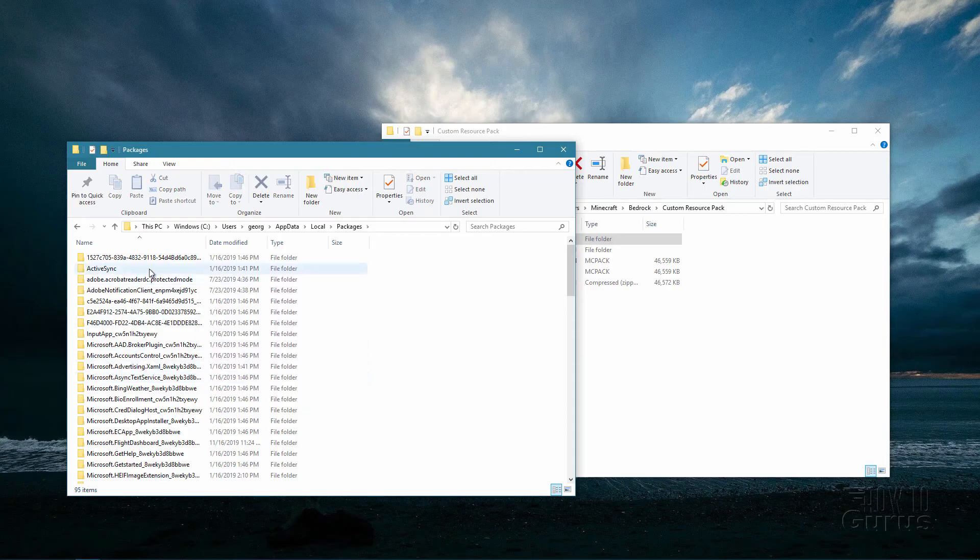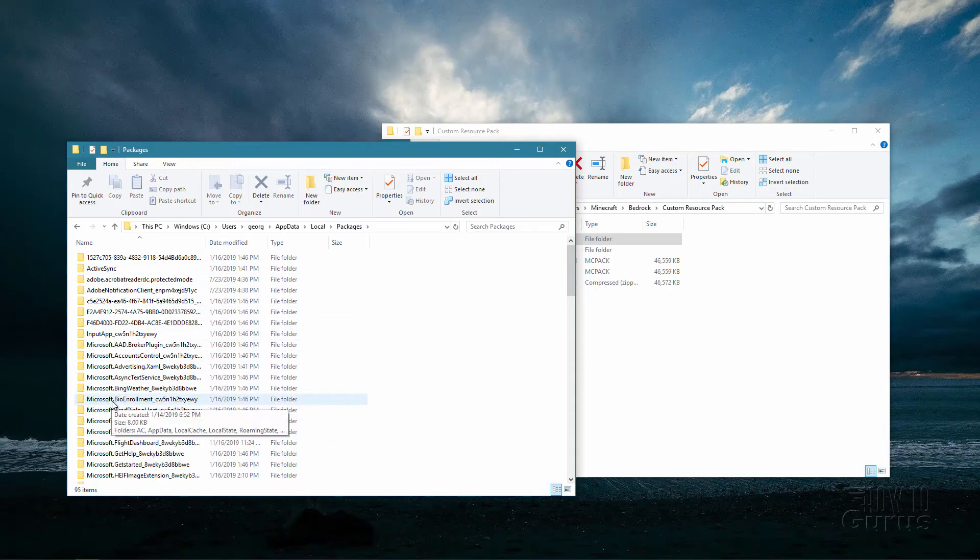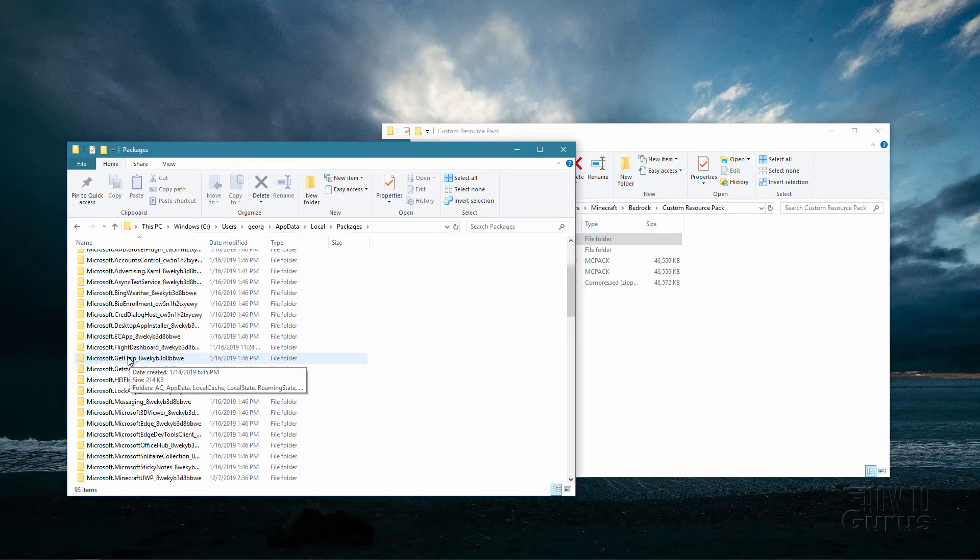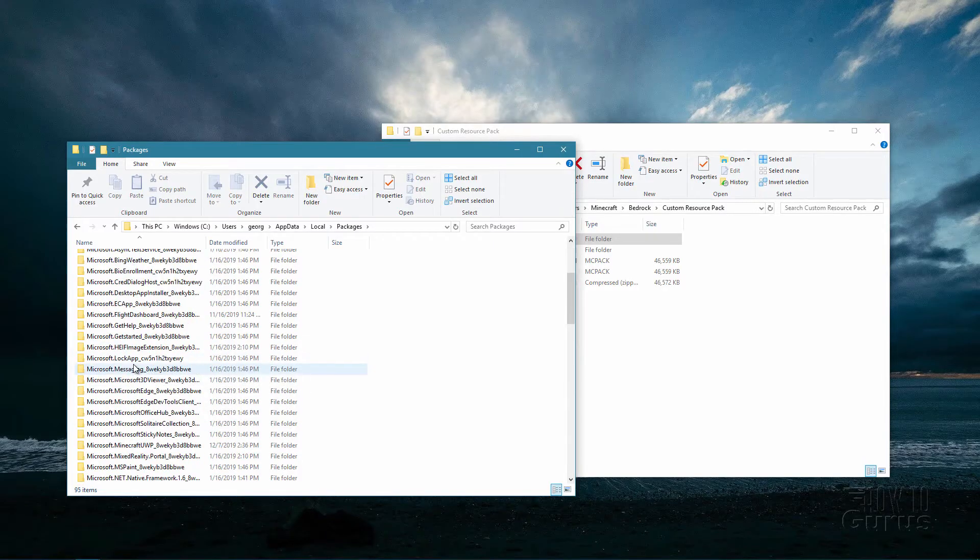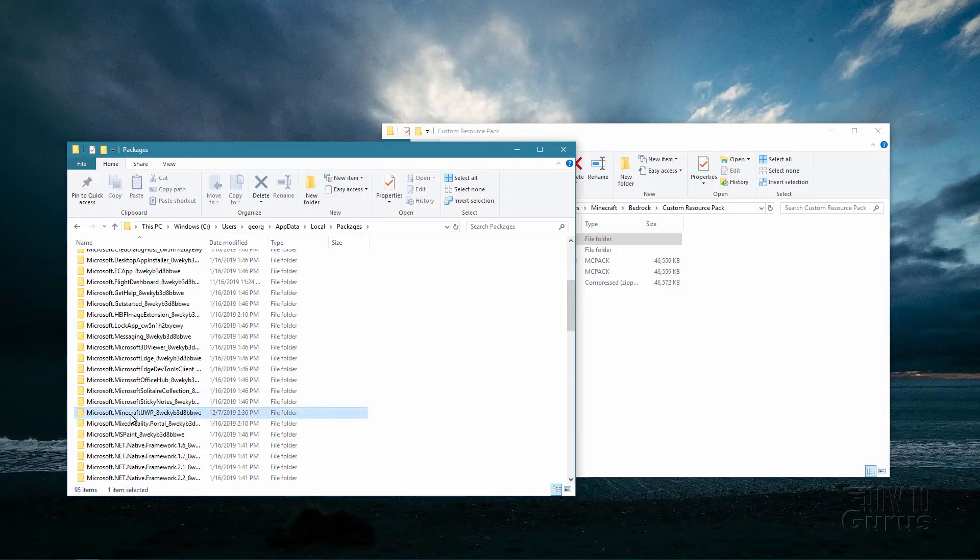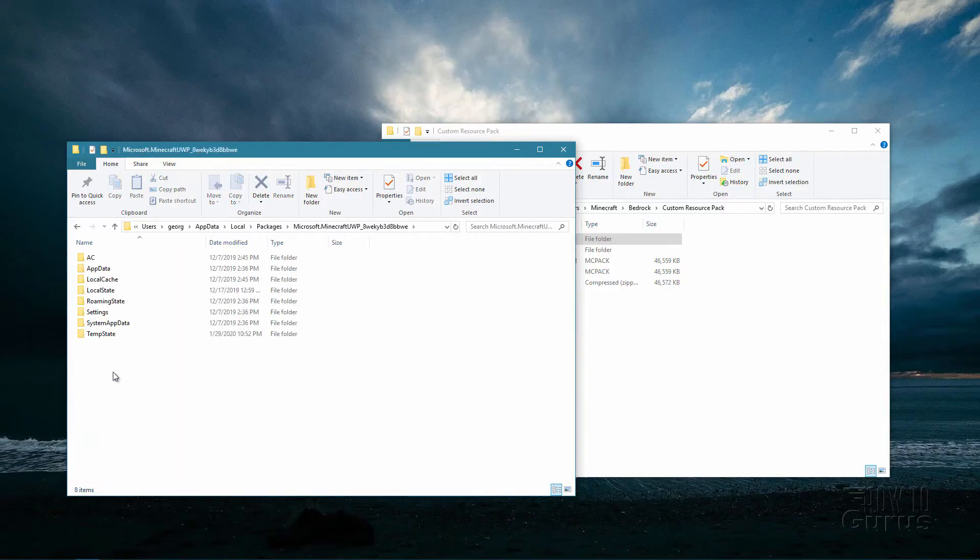Now I need to scroll down and we're looking for a folder named packages. Open that one up and you'll see a whole bunch of stuff in here. What you want is one that says Microsoft dot Minecraft.